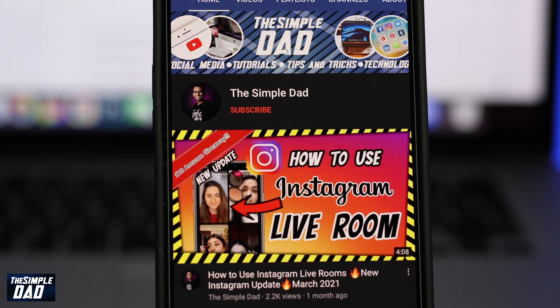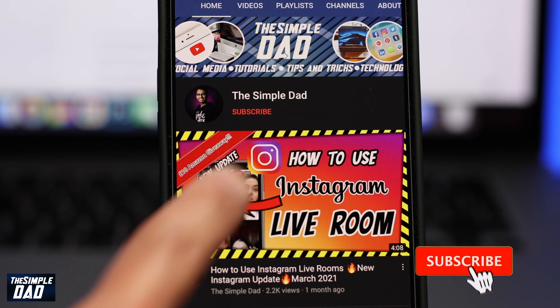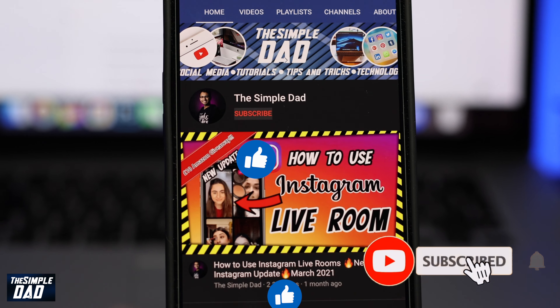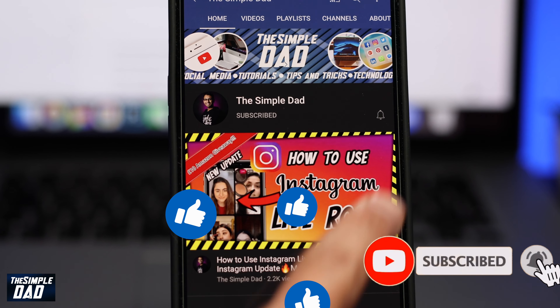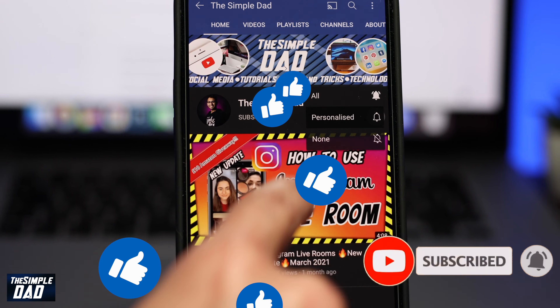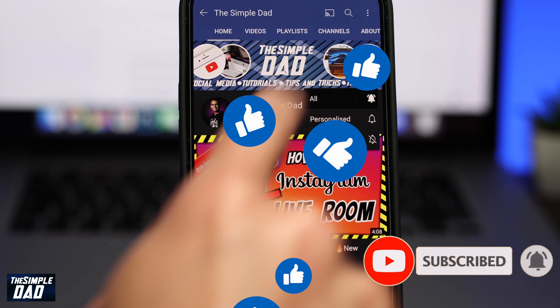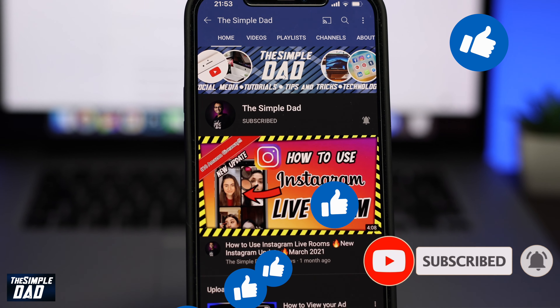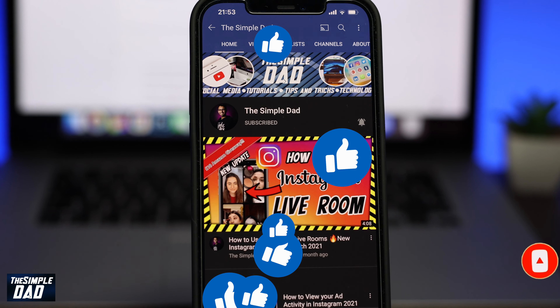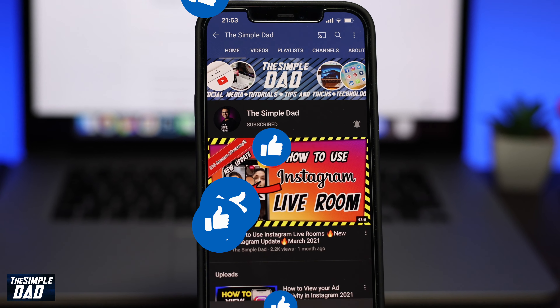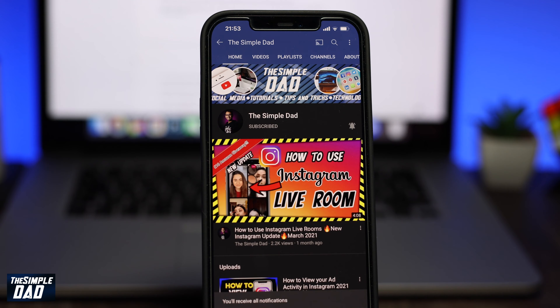Before we begin, don't forget to subscribe to this channel if you enjoy these kind of videos and turn on bell notifications. If this video helps you out then please hit the like button and let me know in the comment section down below.